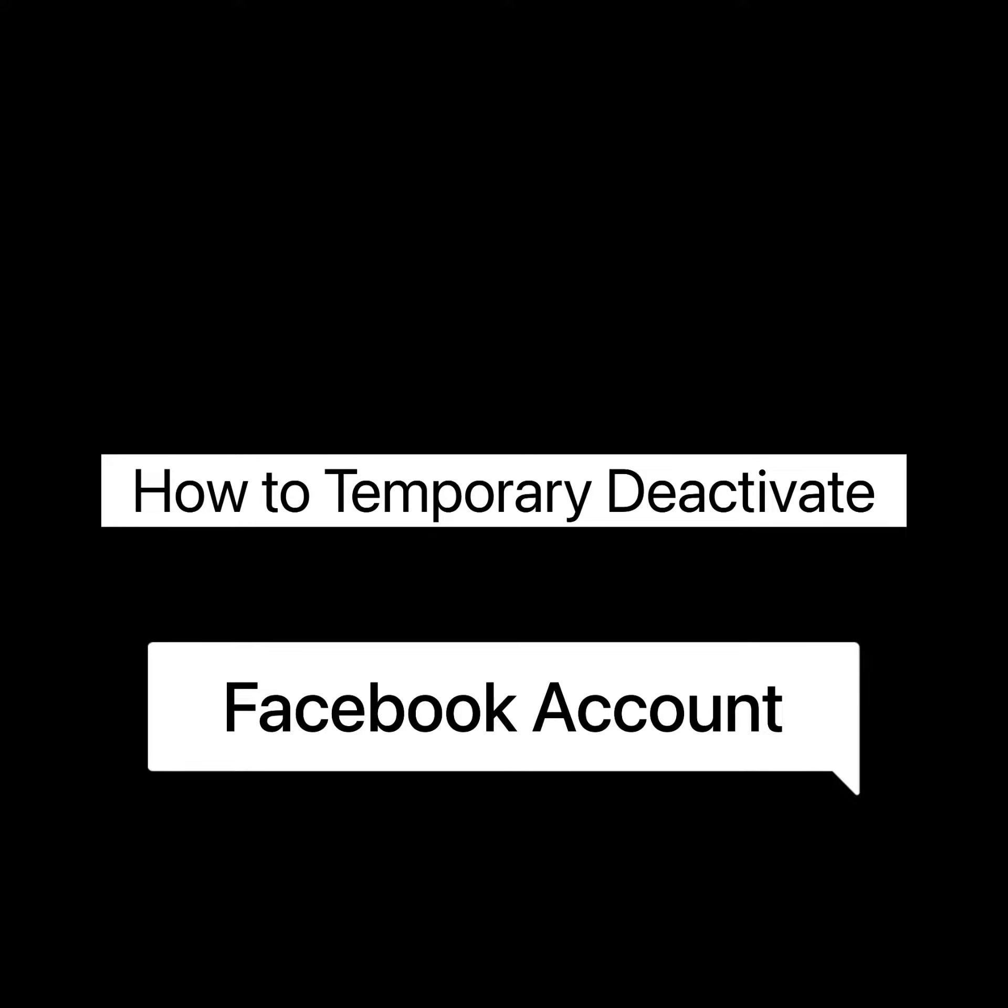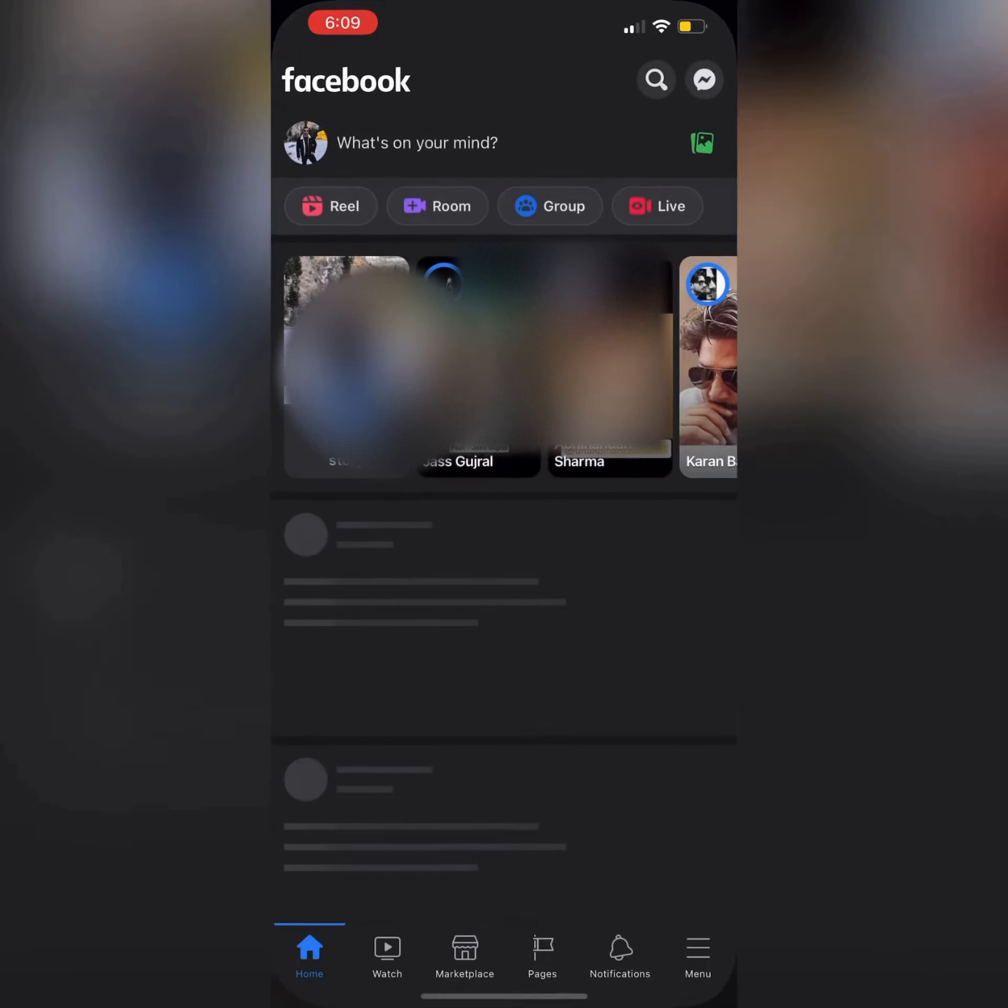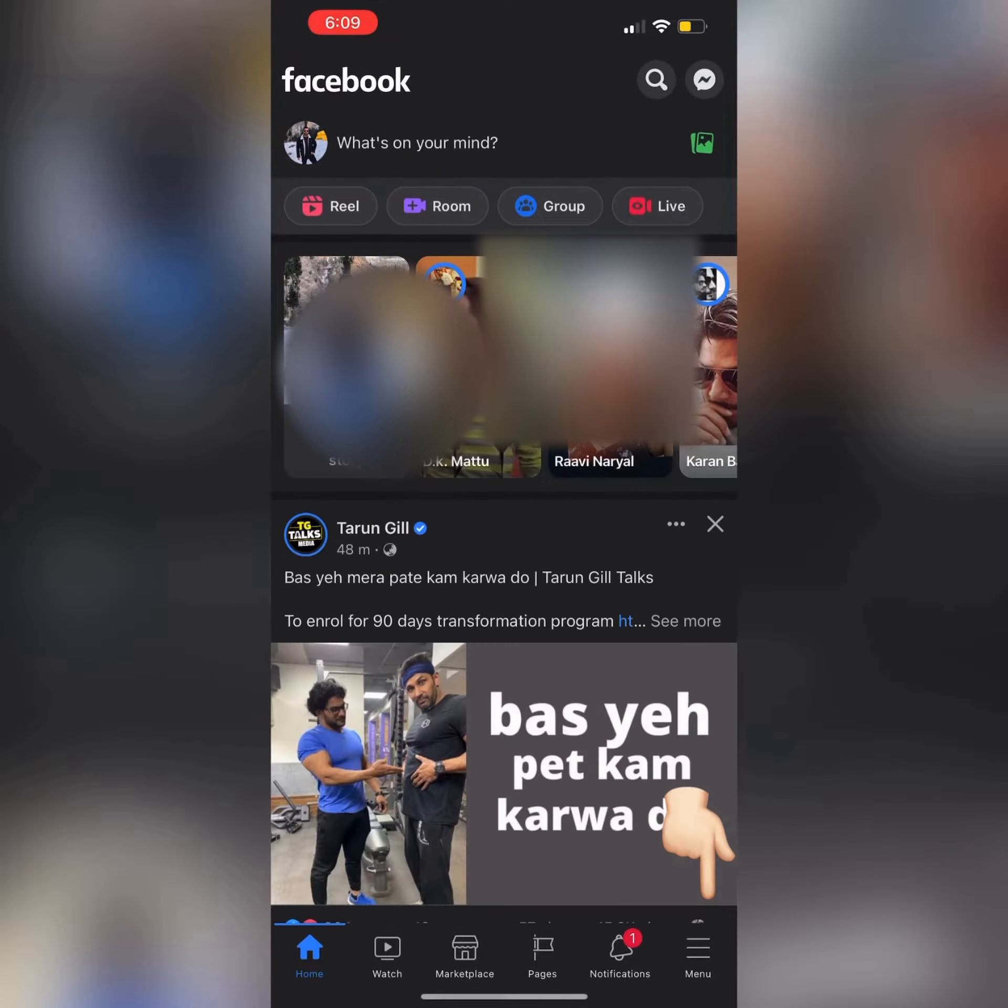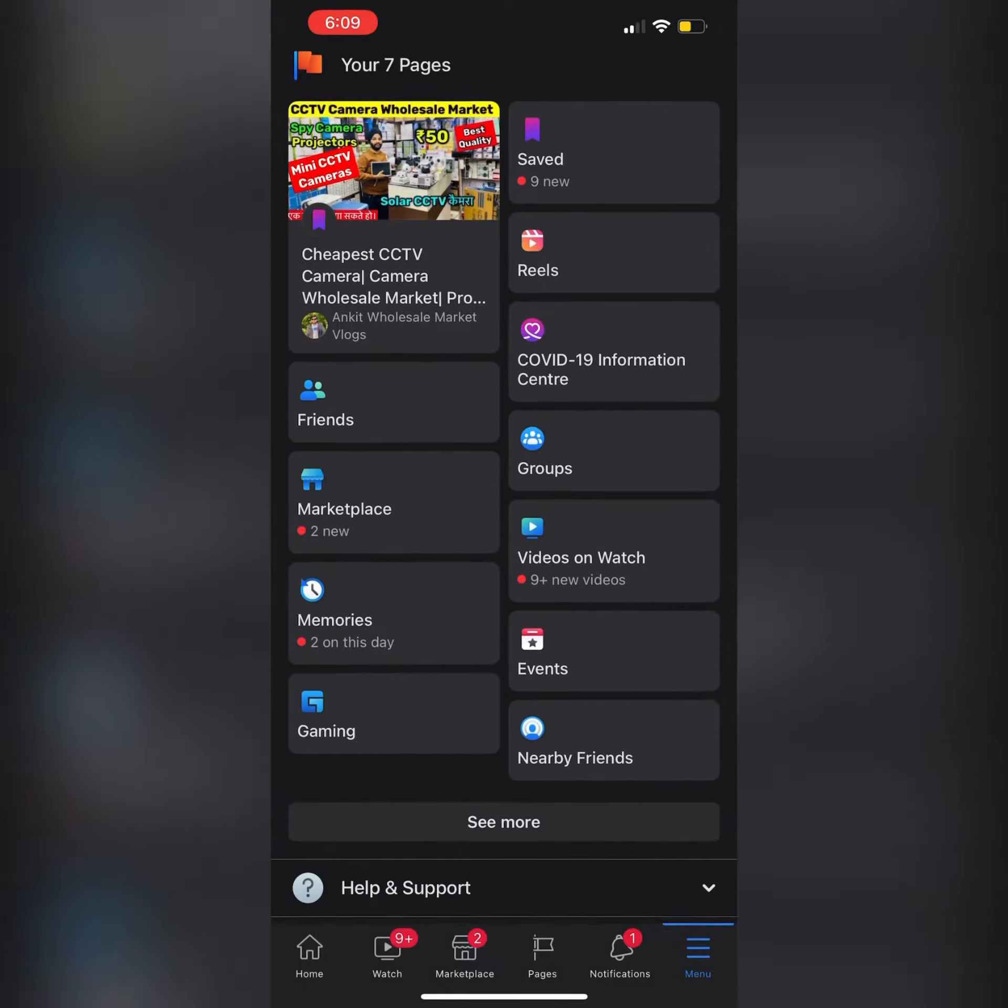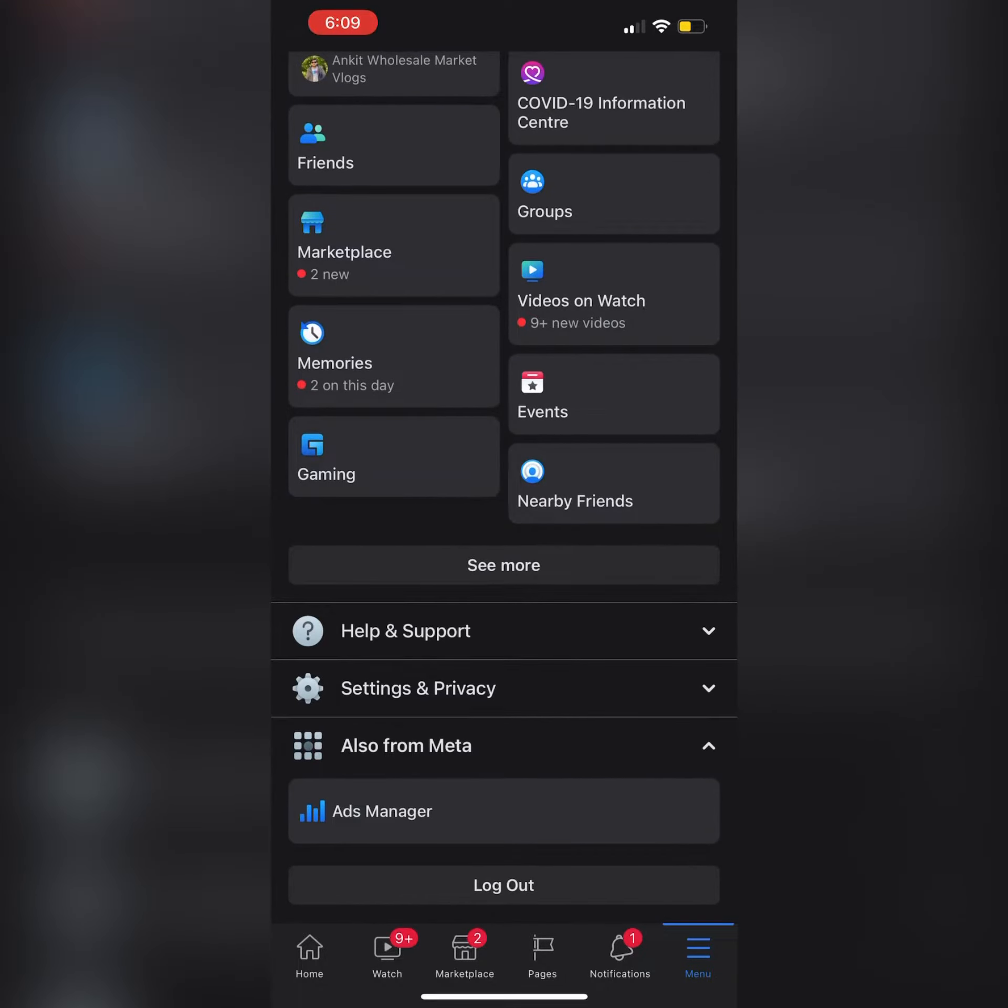Hello guys, welcome back to my YouTube channel. In this video, I'm going to tell you how to temporarily deactivate your Facebook account. First of all, open your Facebook app. After opening the Facebook app, click on the menu button.